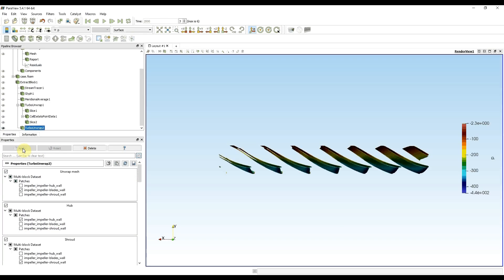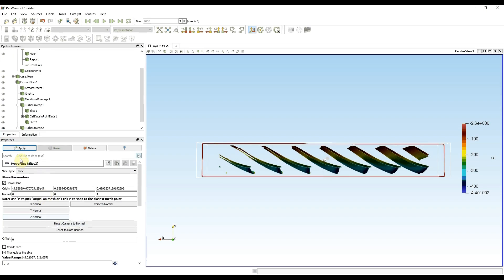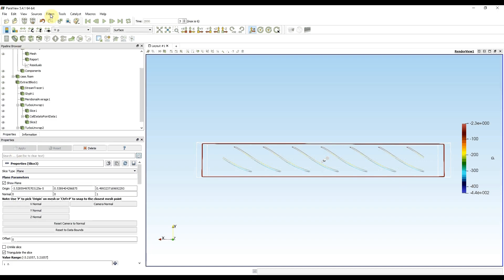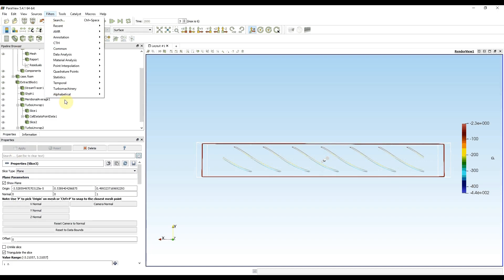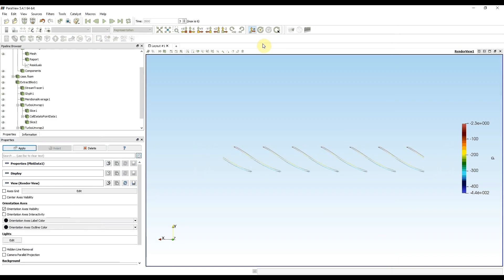Then I once again do a slice of turbo unwrap in Z direction. Apply. And now for this slice I go to filters alphabetical and plot data. Apply.